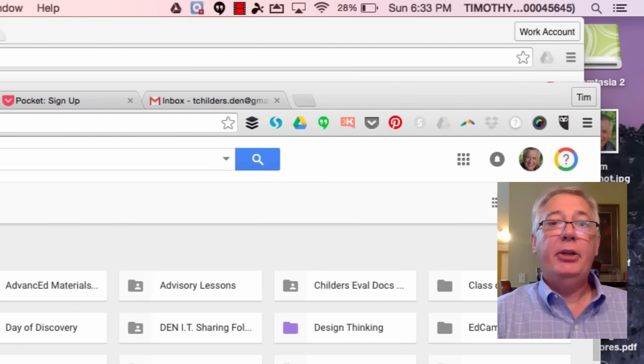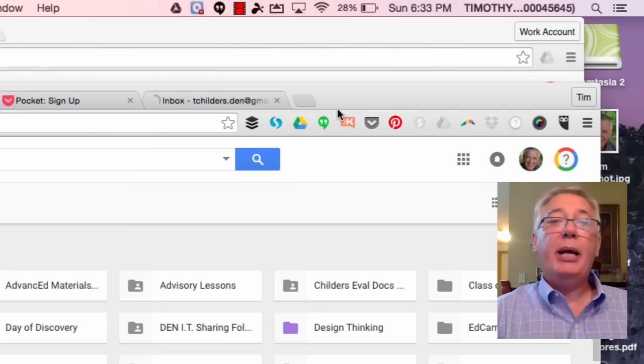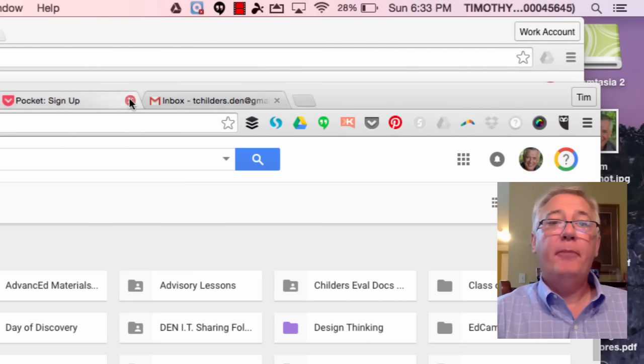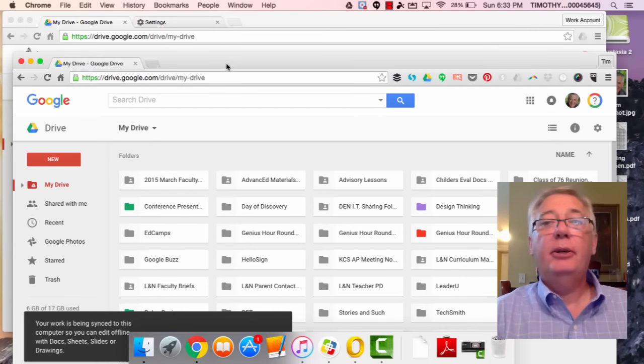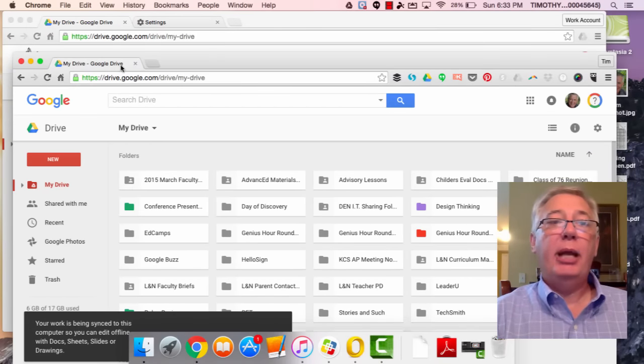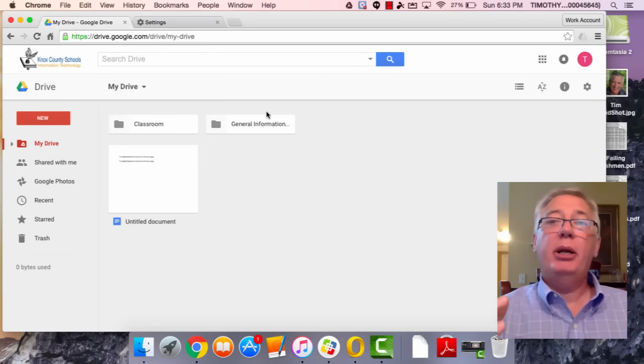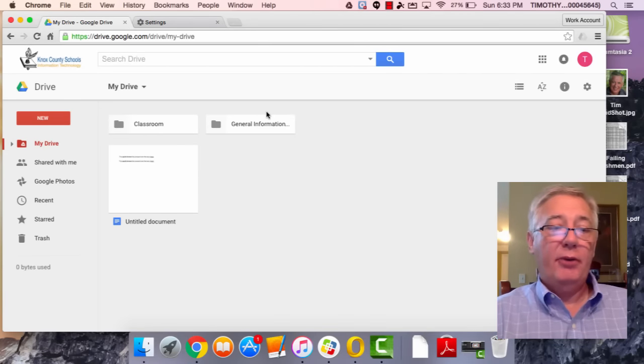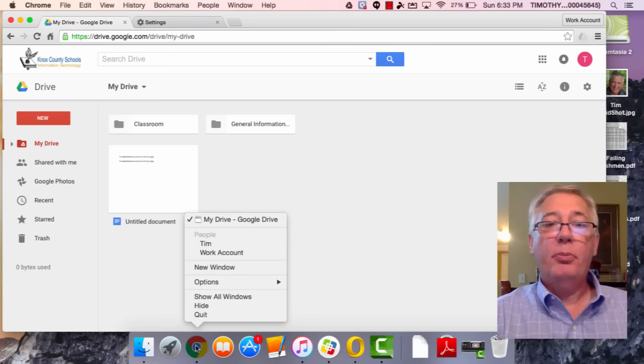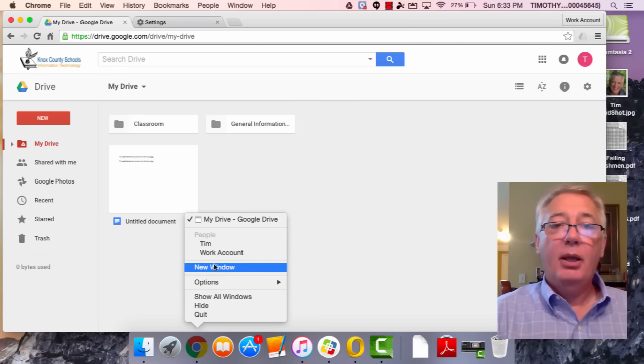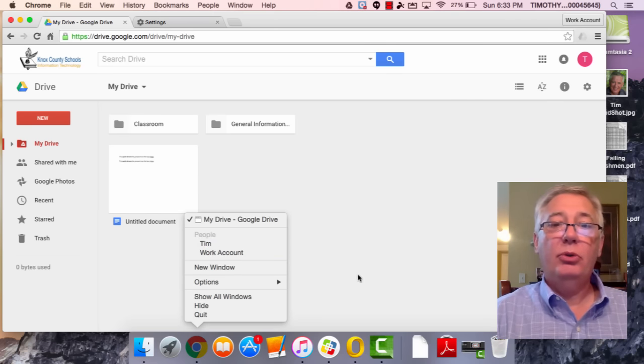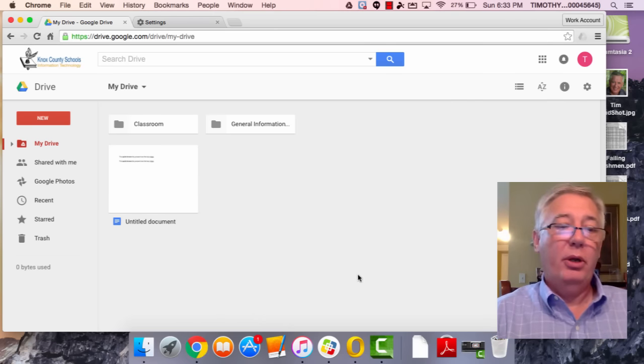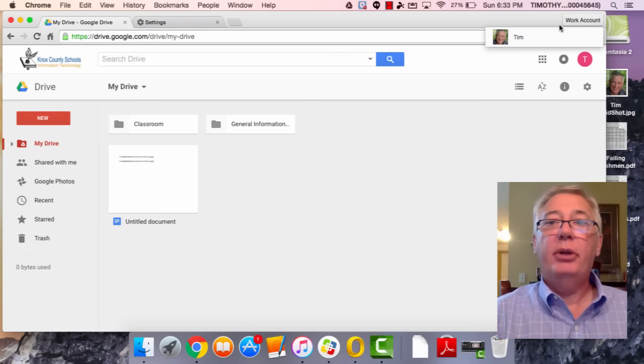So I can go back and forth between the two accounts very easily. Now watch what happens: I close this out and I'm just working in my Knox County Schools address. If I do the control-click on Google Chrome, look how easy this is—I can just go back and forth between these two, or I can control-click on 'work account' and also choose my other account.